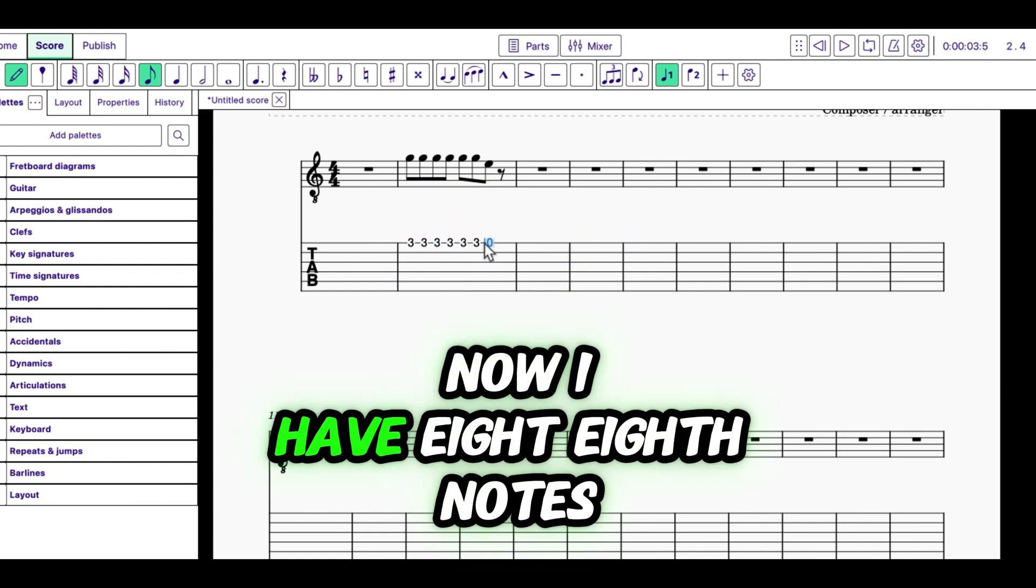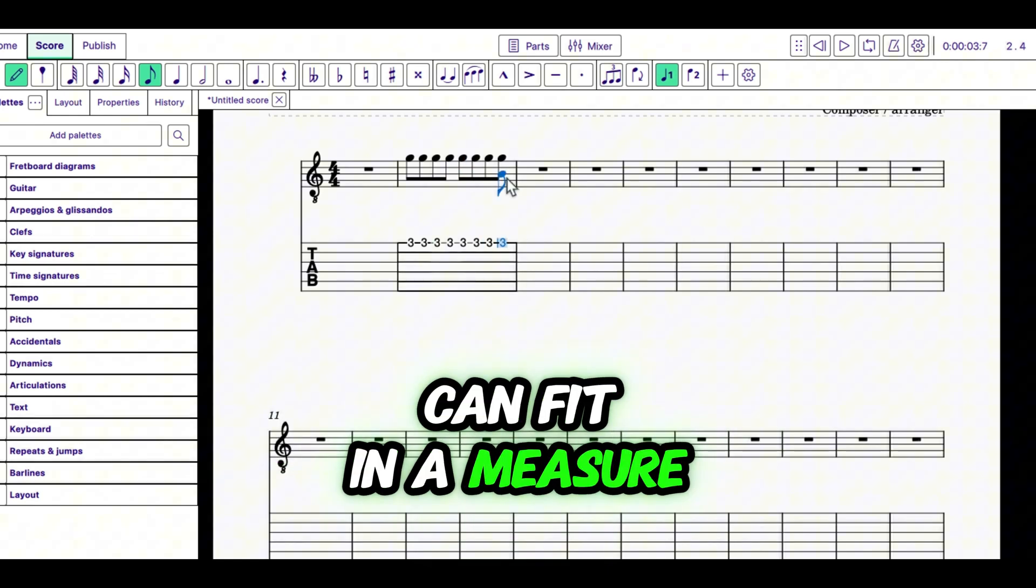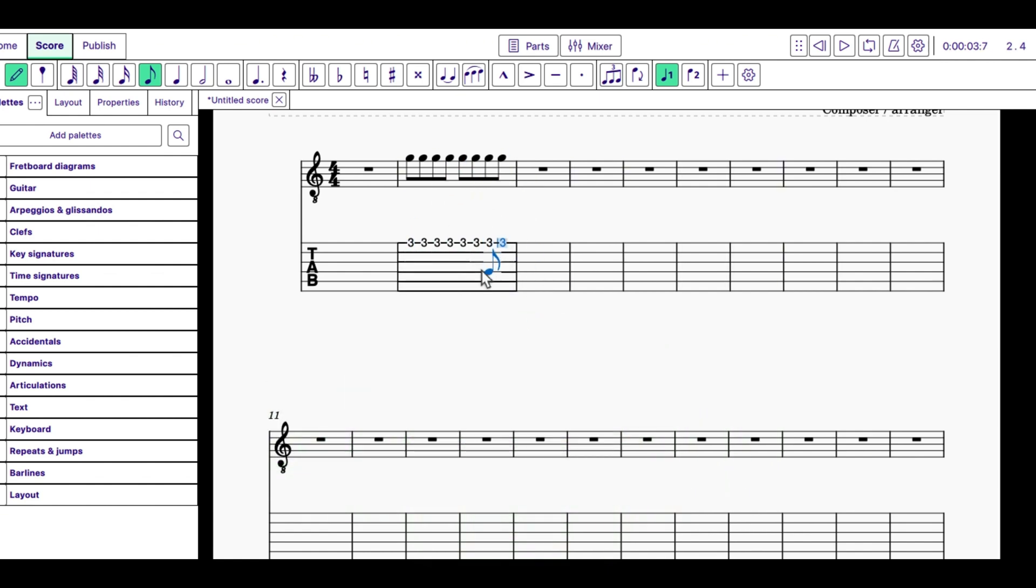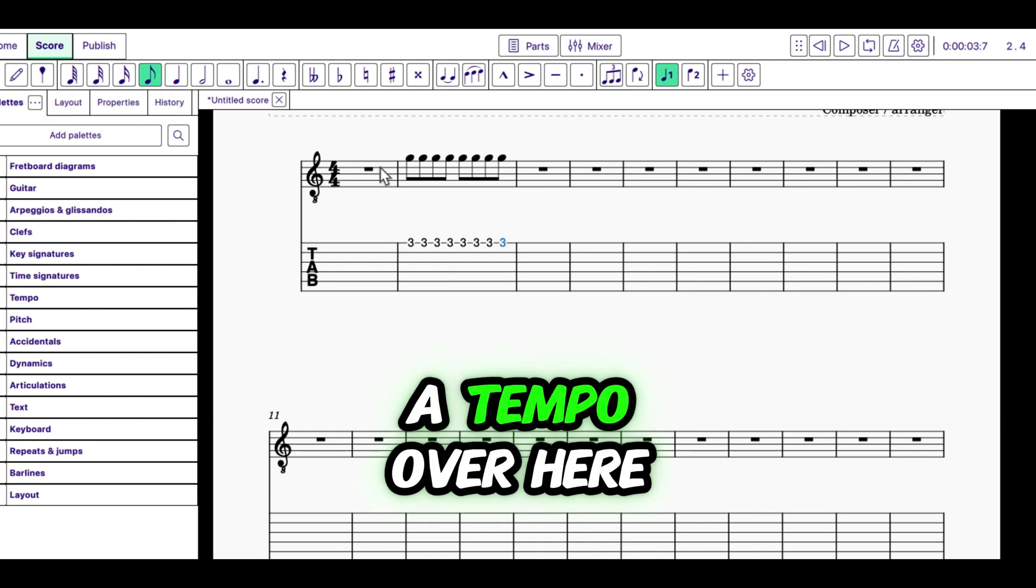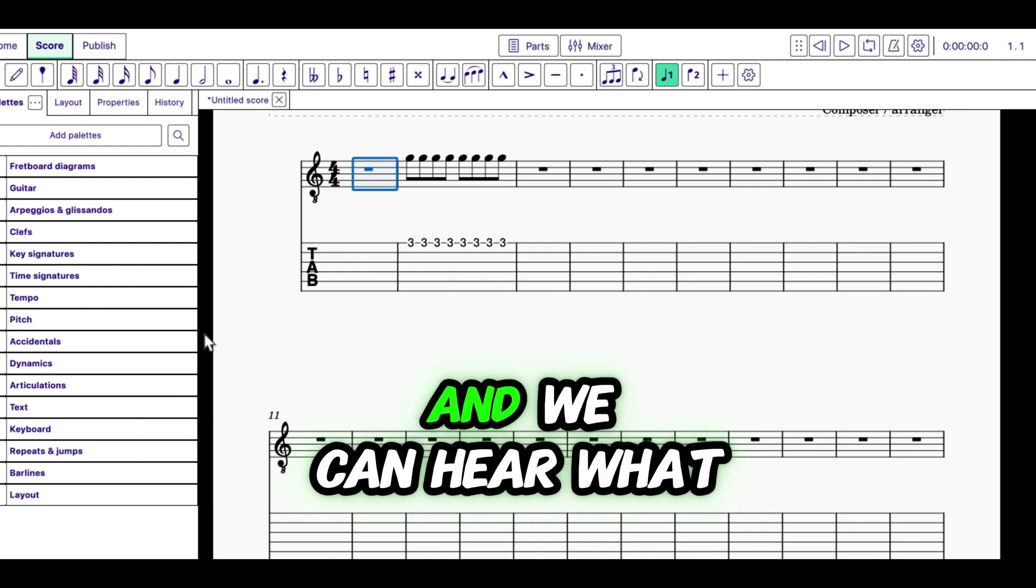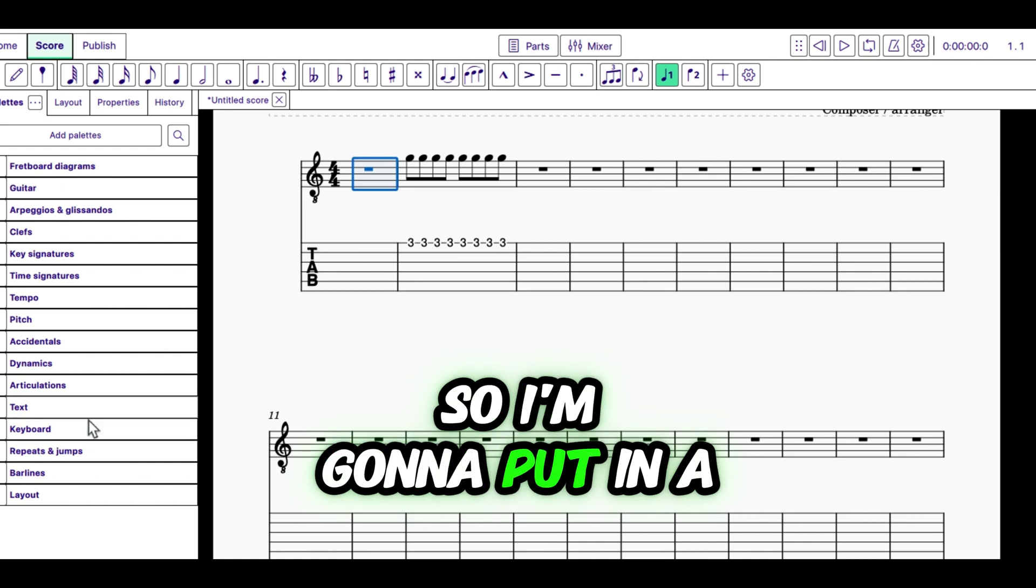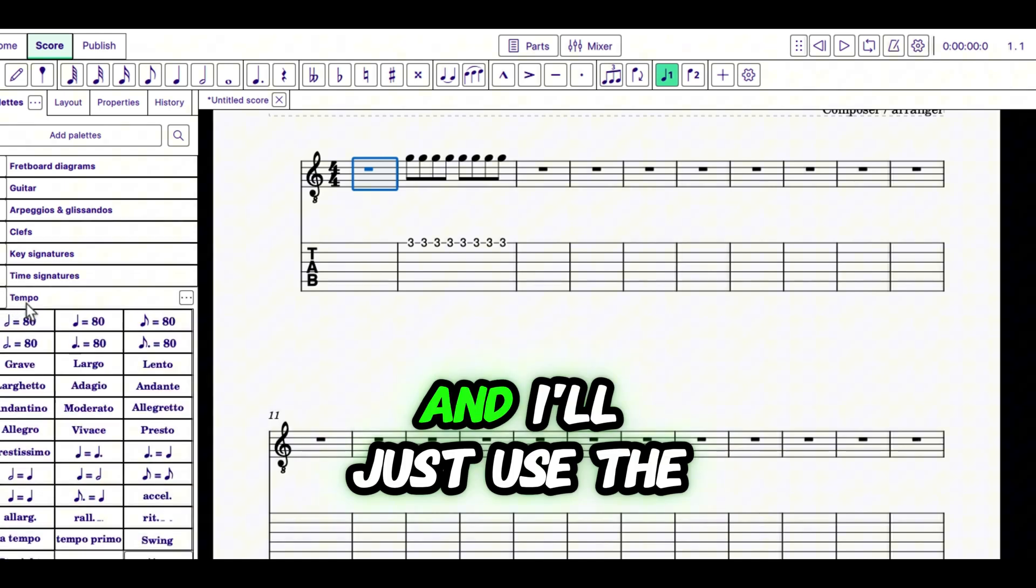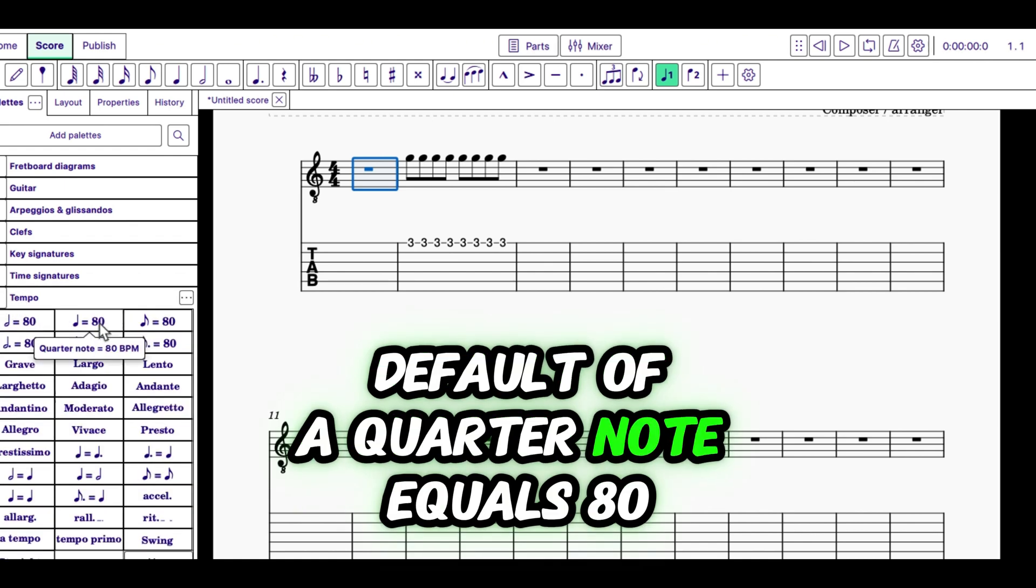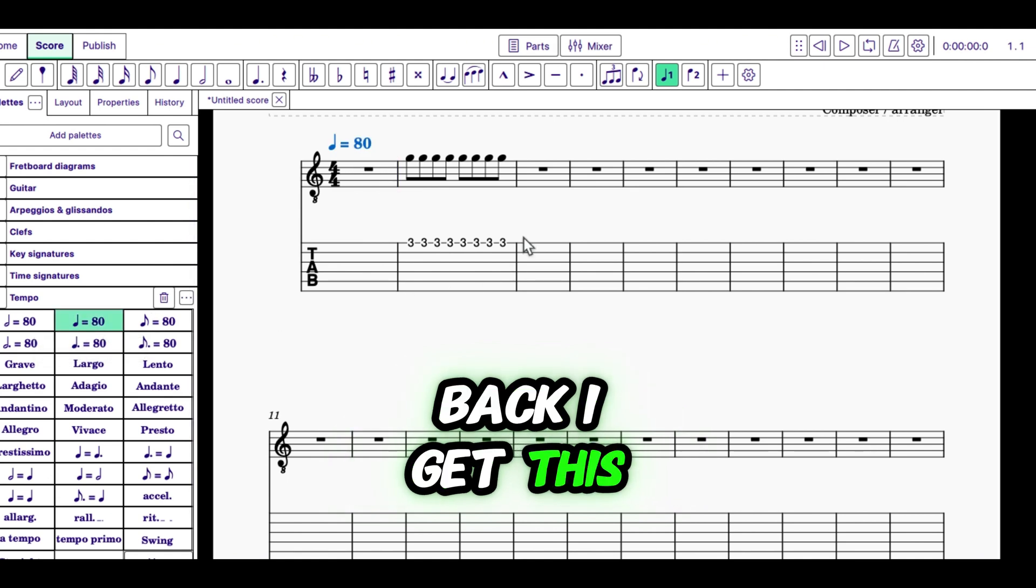So I'm going to put in eighth notes. I'm going to start over here and I'm just going to put in the note G. Now I have eight eighth notes. And that's how many you can fit in a measure. Now for our purposes, I'm going to put in a tempo over here so it's a little slower and we can hear what we're doing. So I'm going to put in a tempo mark. And I'll just use the default of a quarter note equals 80. Now if I play that back, I get this.